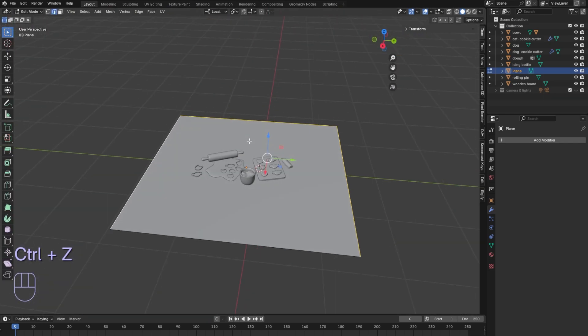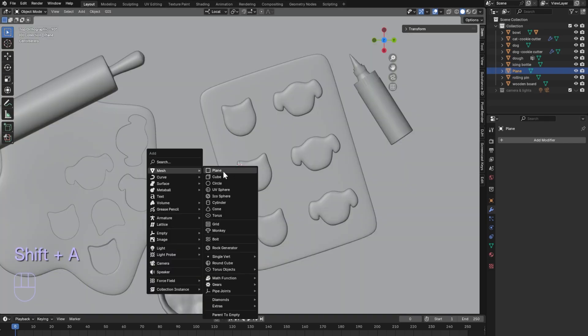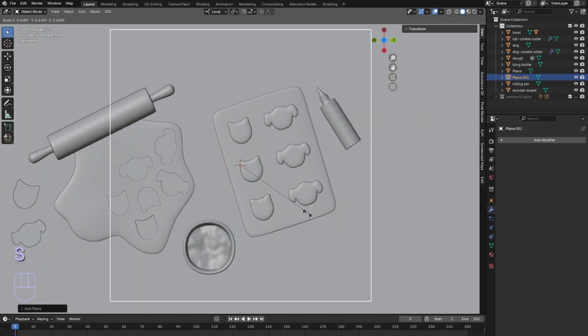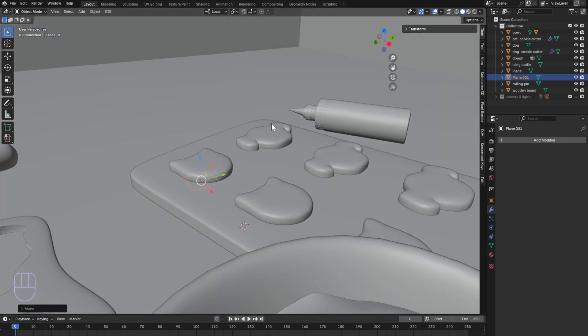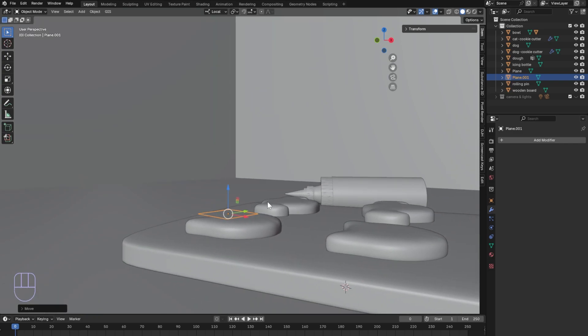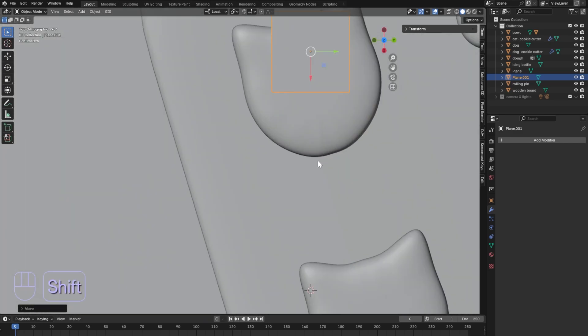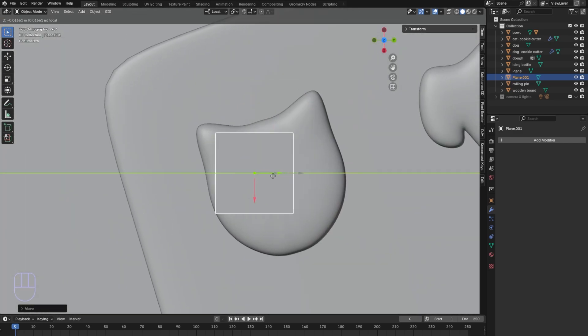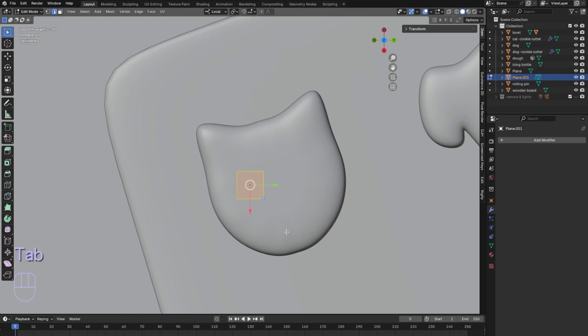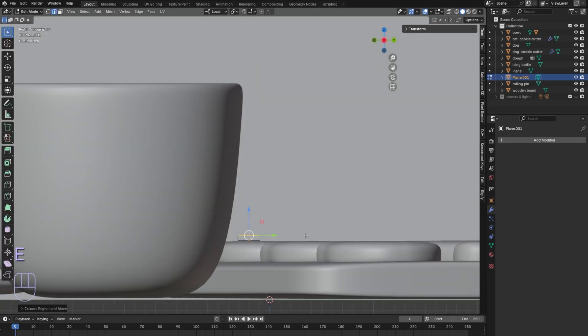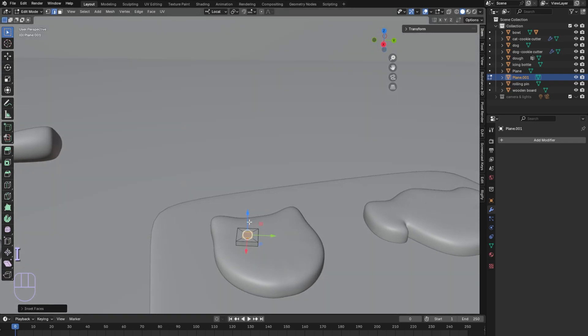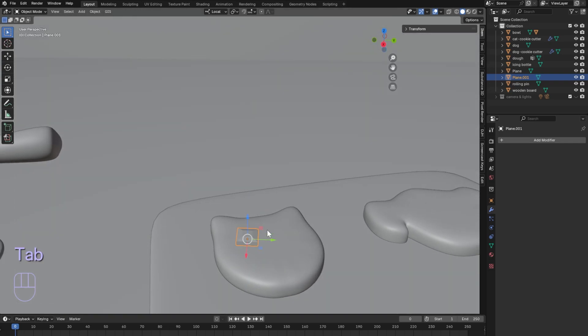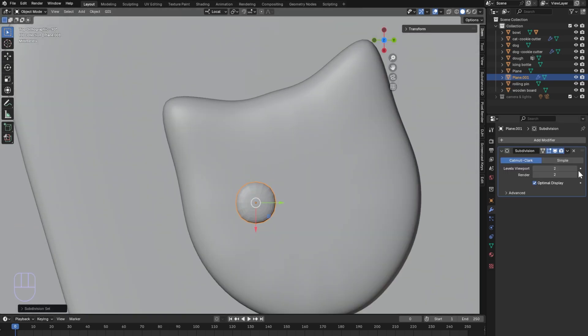Select three edges and extrude them up. Add a plane and scale it down in front of the first cookie. Extrude it and inset it, sliding the face up a bit. Add subdivision and shade smooth.